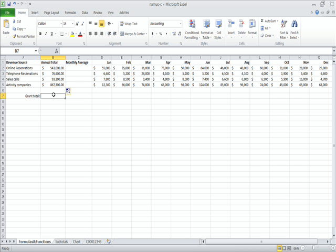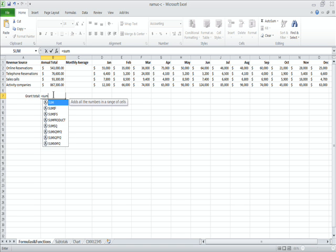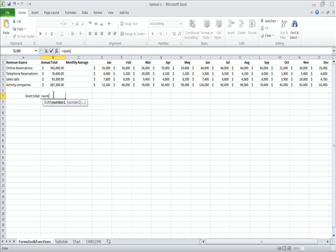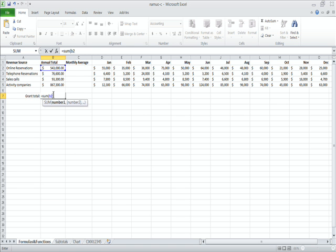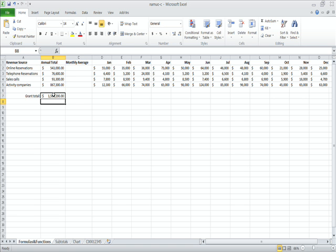So, using what we did, we should be able to use the sum function again, and then use a different range. The range is going to be B2, colon, B5. So, everything between B2 and B5, including those two cells, will be included in our function. So, we hit the enter key, and we've got our answer, which is a little over 1.5 million.